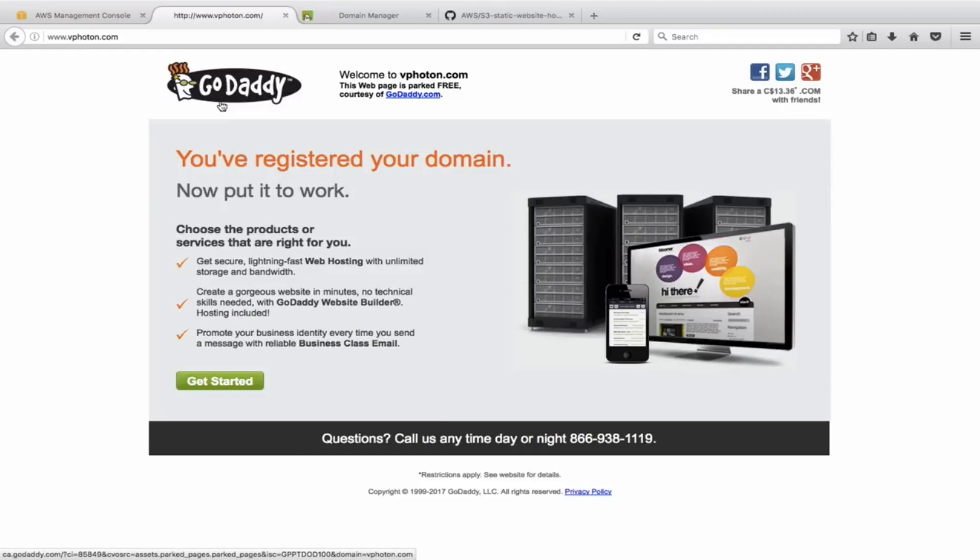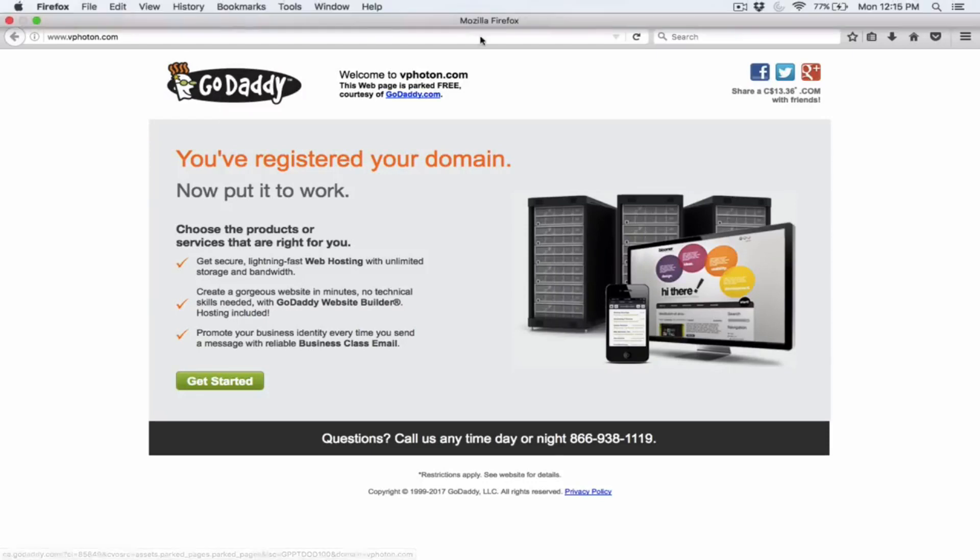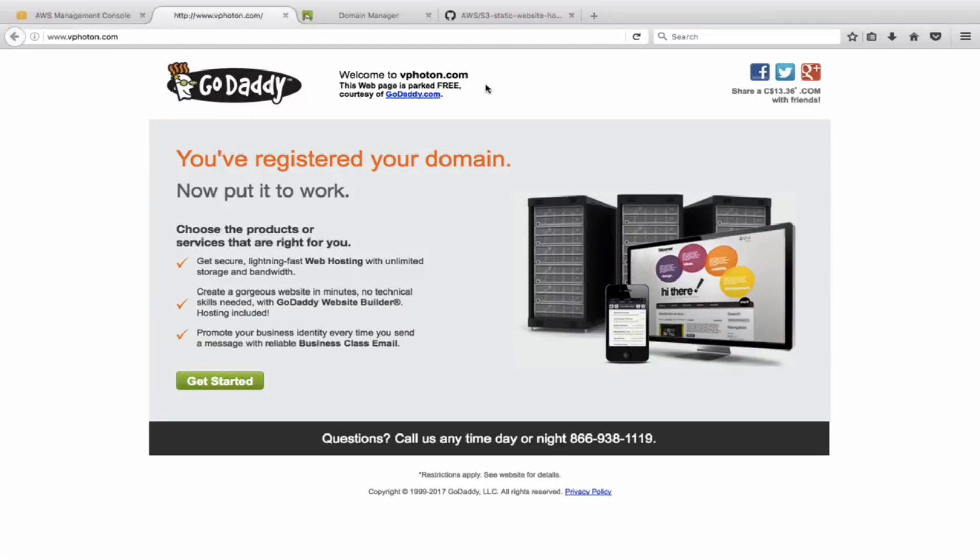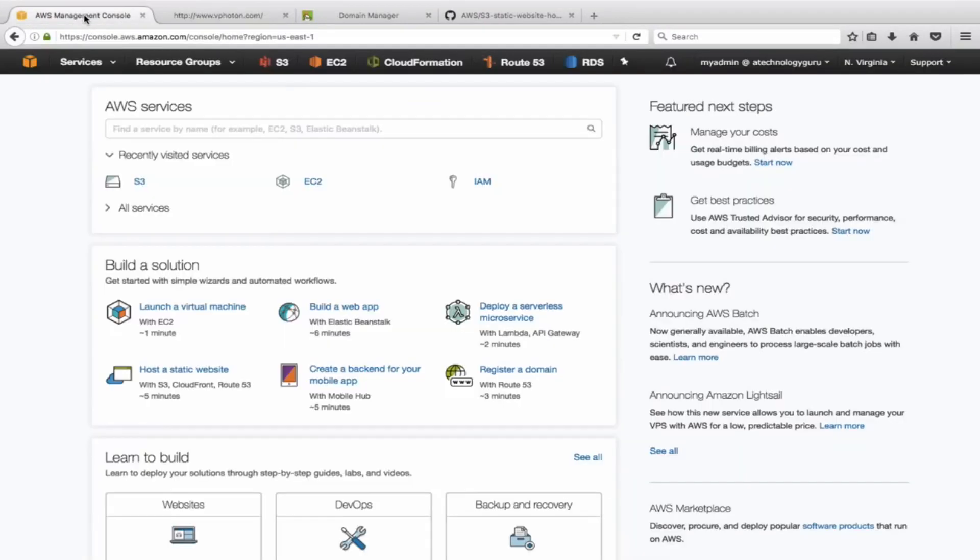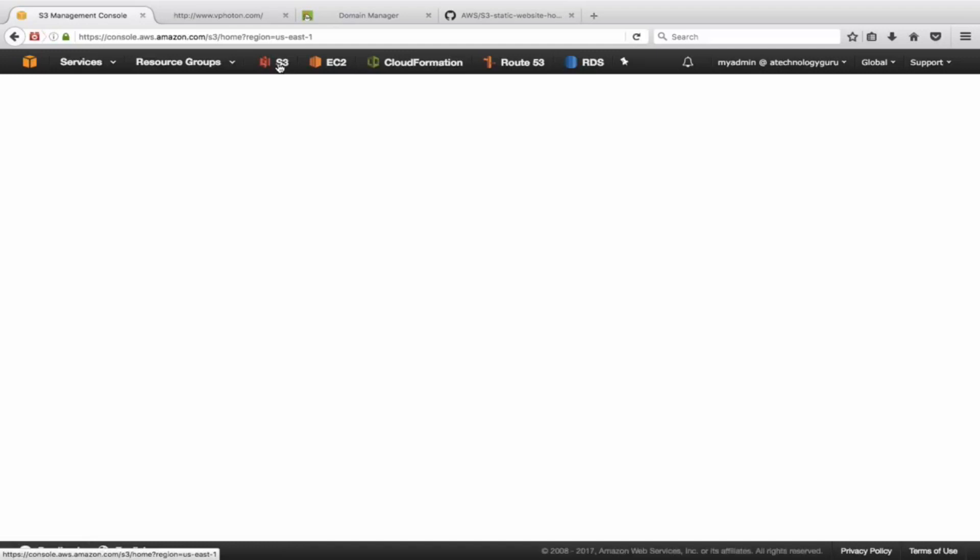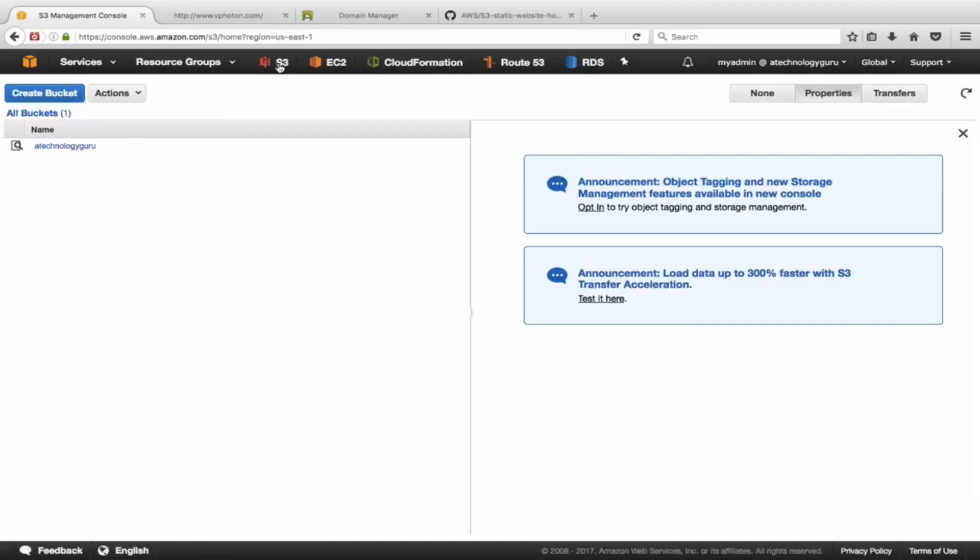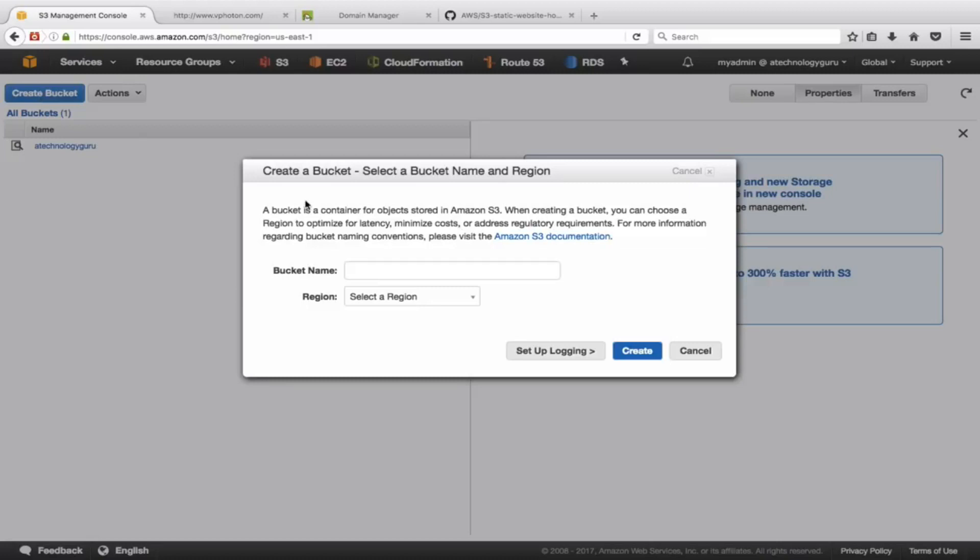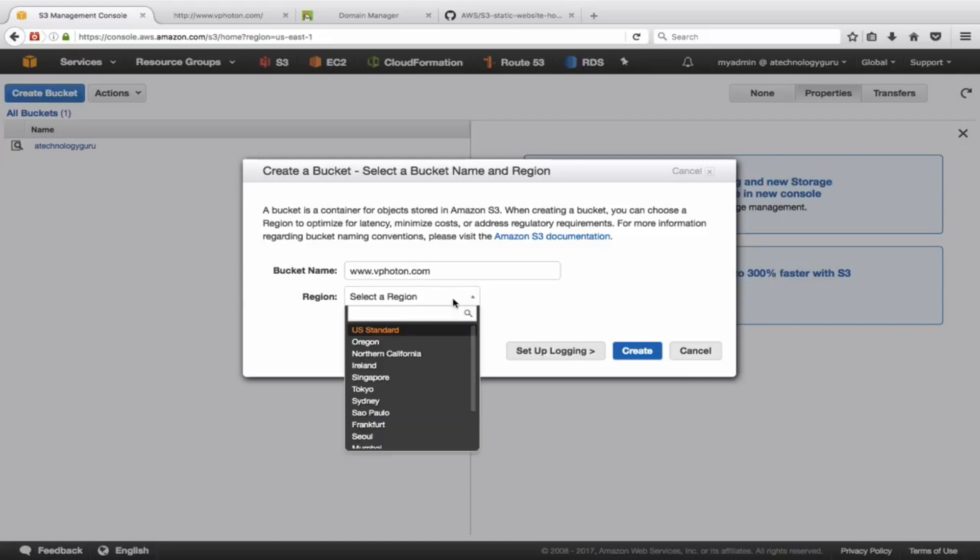Right now it is just pointing to the GoDaddy name servers and there is no actual web page or website associated to it, and so it will change. Let's now go and create an S3 bucket. The bucket name is going to be the name of your domain that you have, www.vfuton.com, and I'm going to select the region as US Standard.